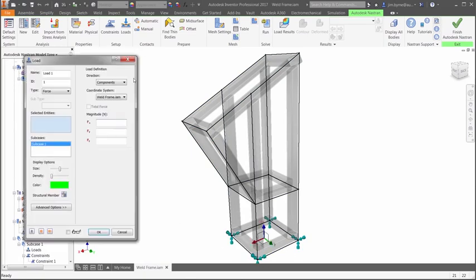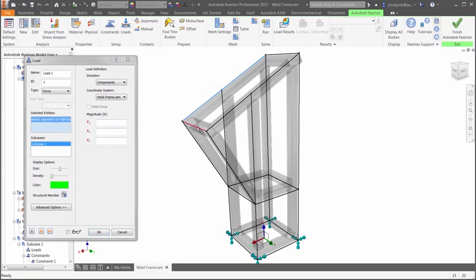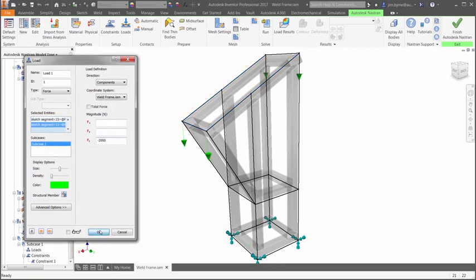In this case we will simulate the static load or weight of the robot arm which is fastened at the top of the weldment.